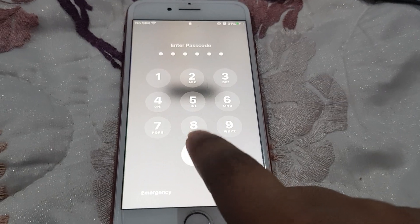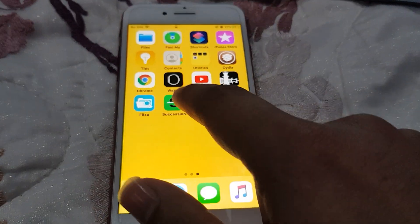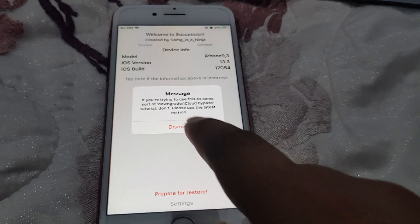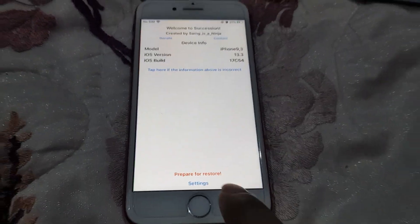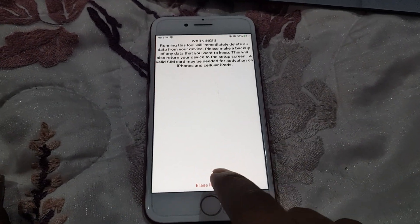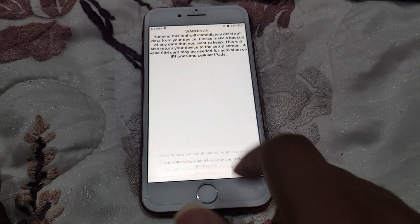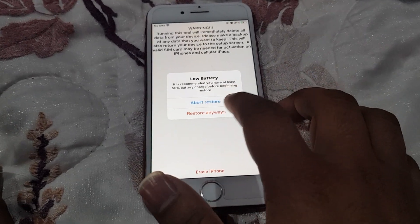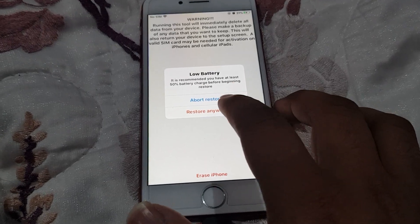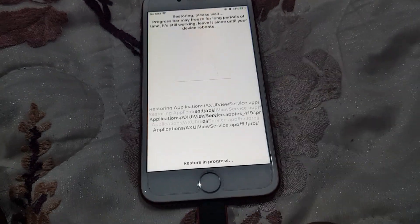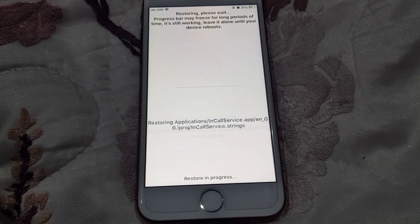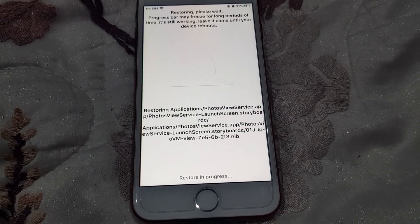Here the passcode you have set up. Open Succession again. Prepare for restore, erase iPhone, begin restore, restore anyway. The restore process has now been started.